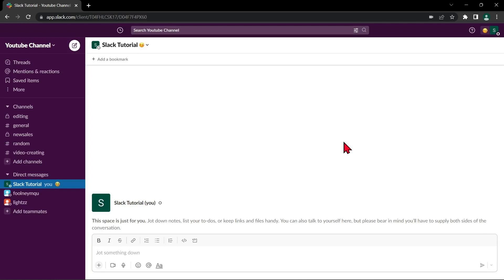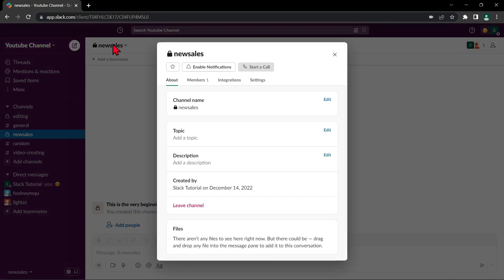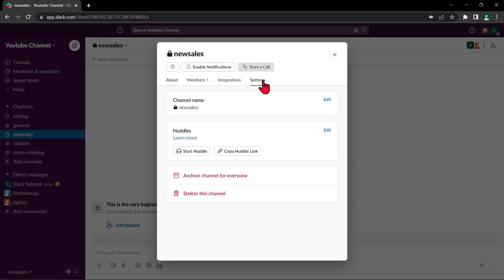So to do that, first open your Slack workspace and navigate to the private channel that you want to make public. Click on the channel name at the top left corner of the screen, and in this window, go to settings.